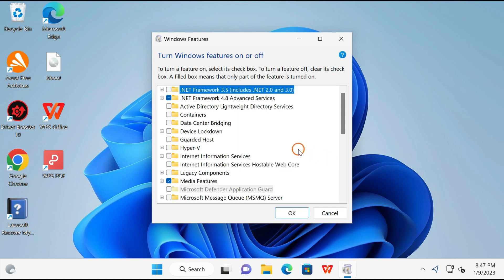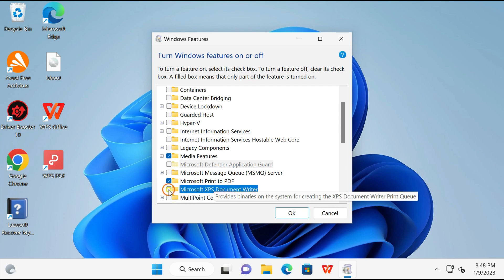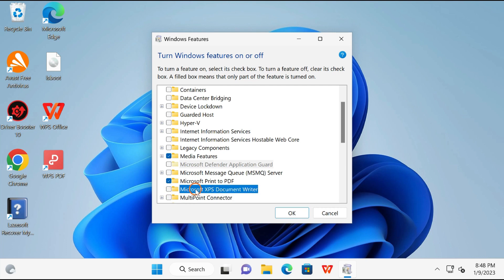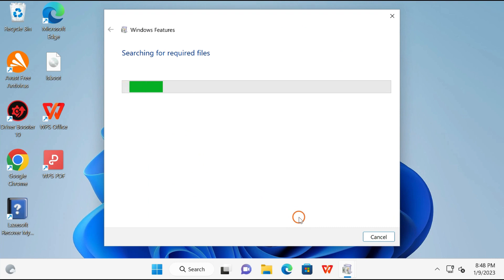Once it is loaded, scroll down and uncheck this option Microsoft XPS Document Writer to uninstall it from your PC, and then click on the OK button. This will uninstall the printer from your PC.